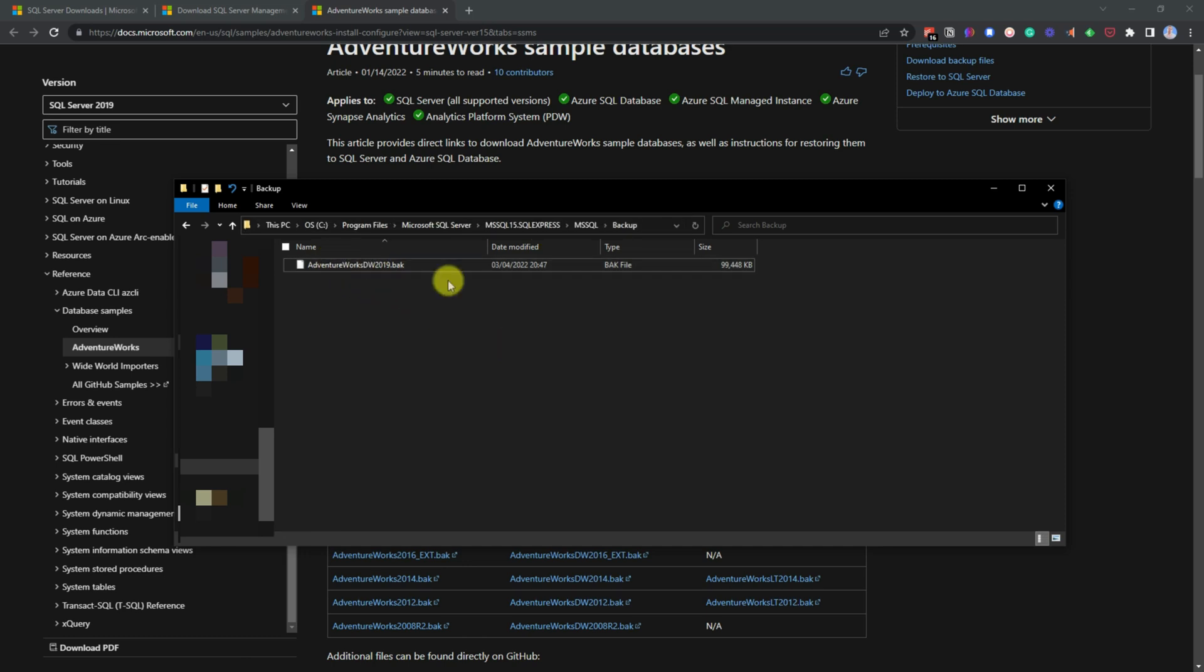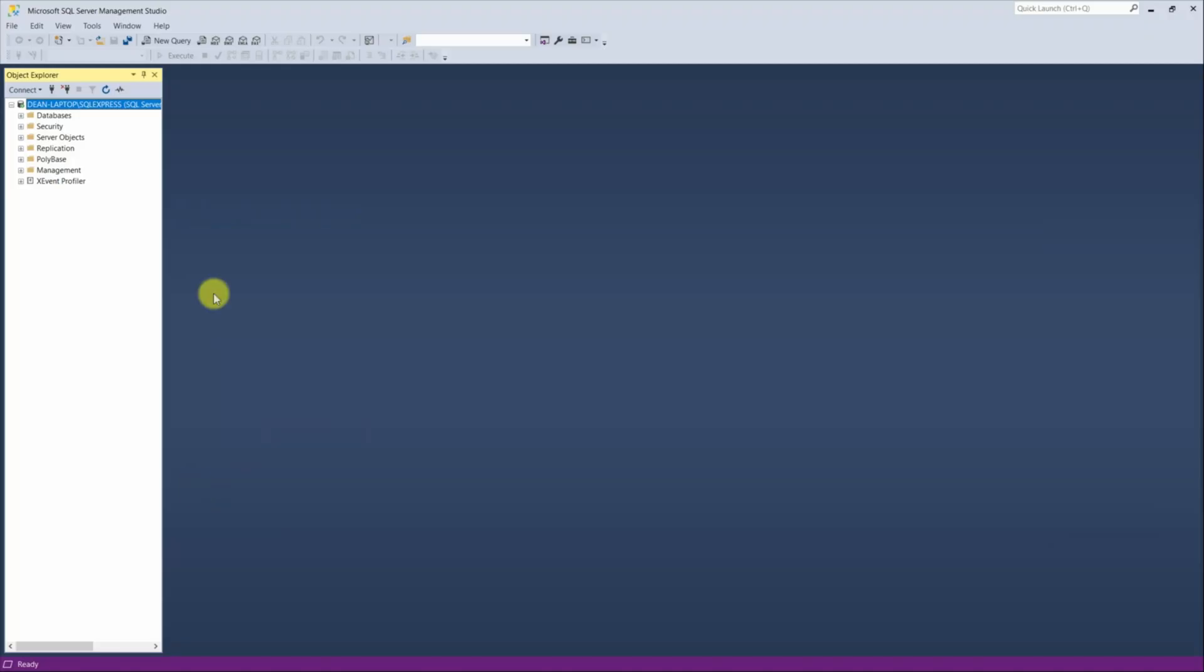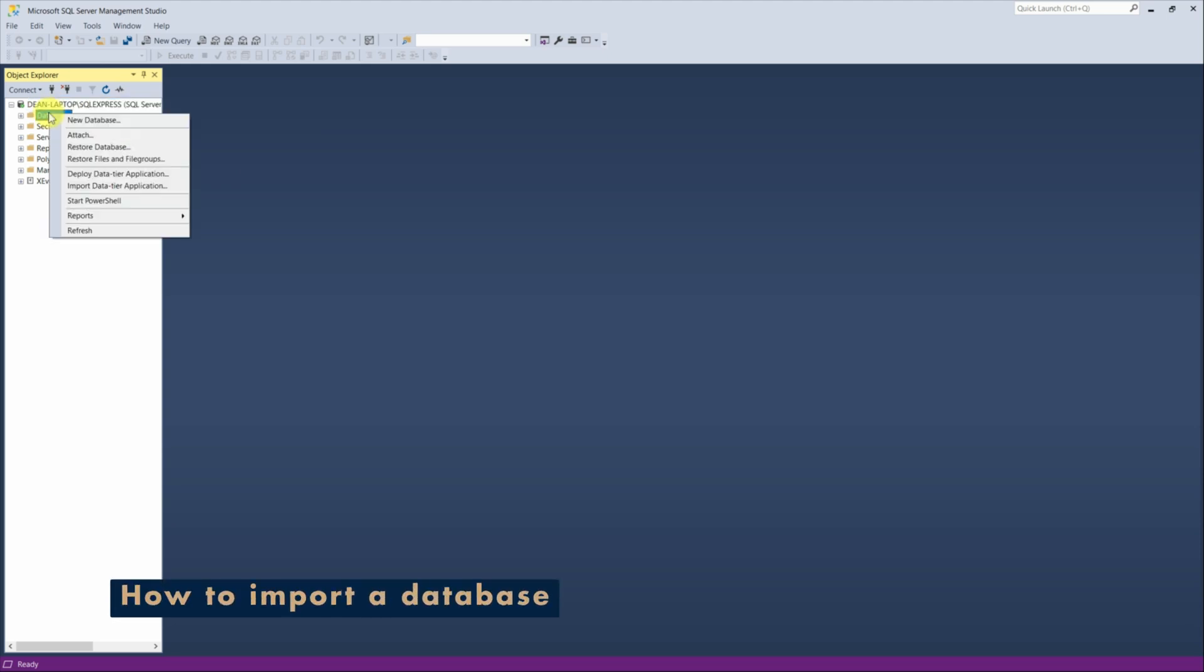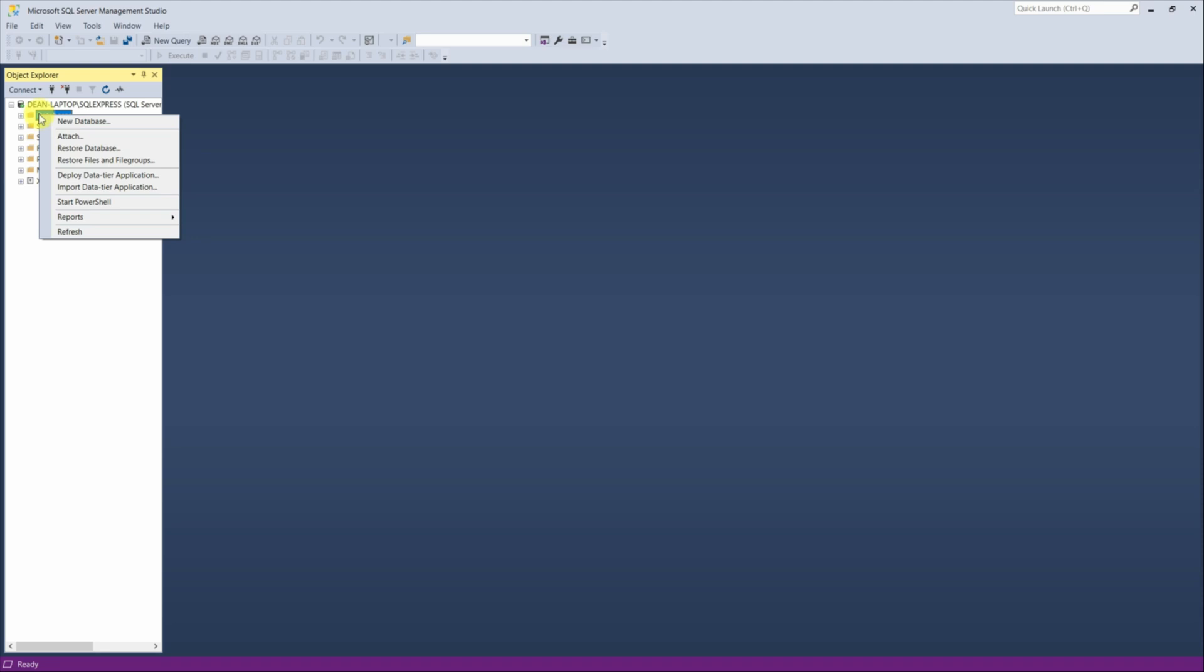And then once you're in there, all you need to do is just save the file in this folder. And then if we go back to our SQL Server Management Studio, what you'd need to do now is restore a database. So if you right click on databases and then under here, you got restore database. Click on that.